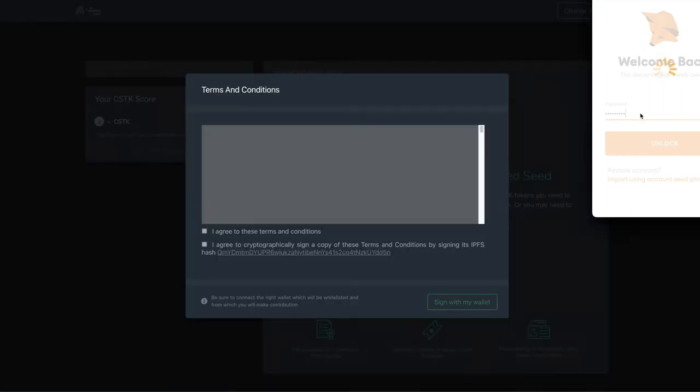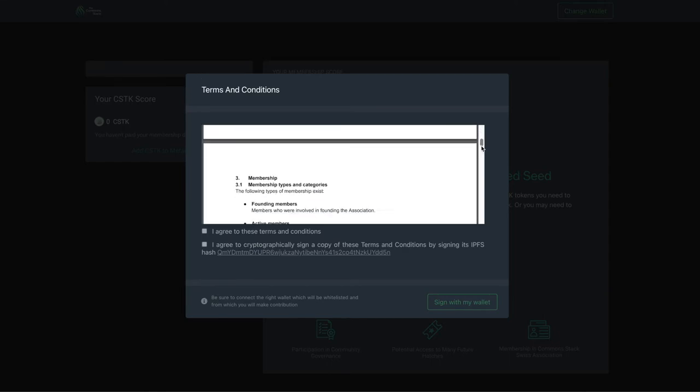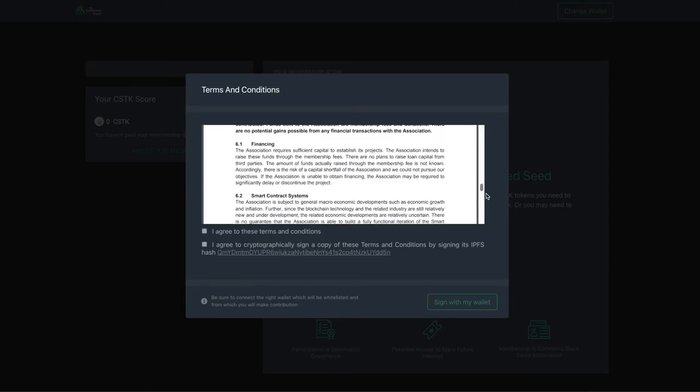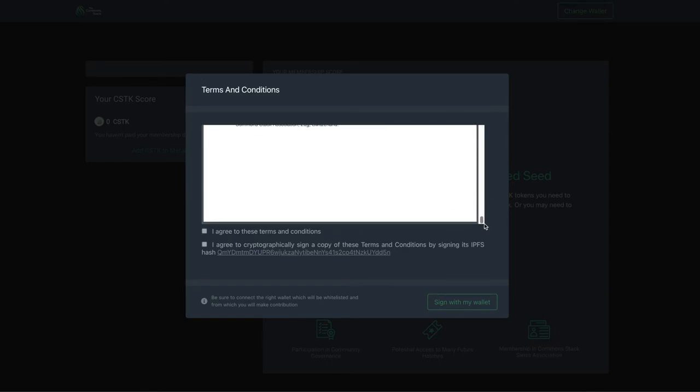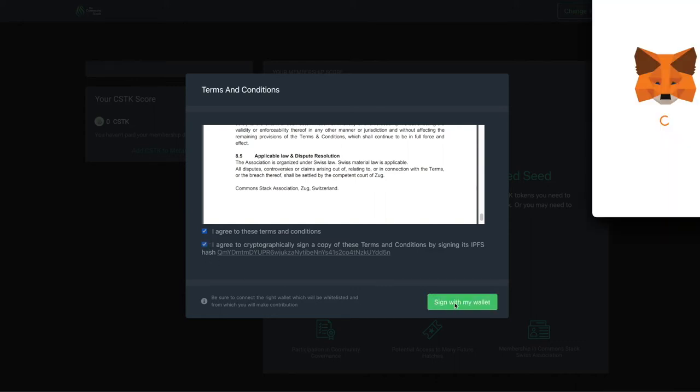Now you are ready to apply. First, you have to accept the membership terms and conditions and the statutes of the association. You will do so by cryptographically signing the documents using your wallet. Tick these two boxes and hit Sign with my wallet. In the popup, your wallet will ask you to confirm signing the document's hash.